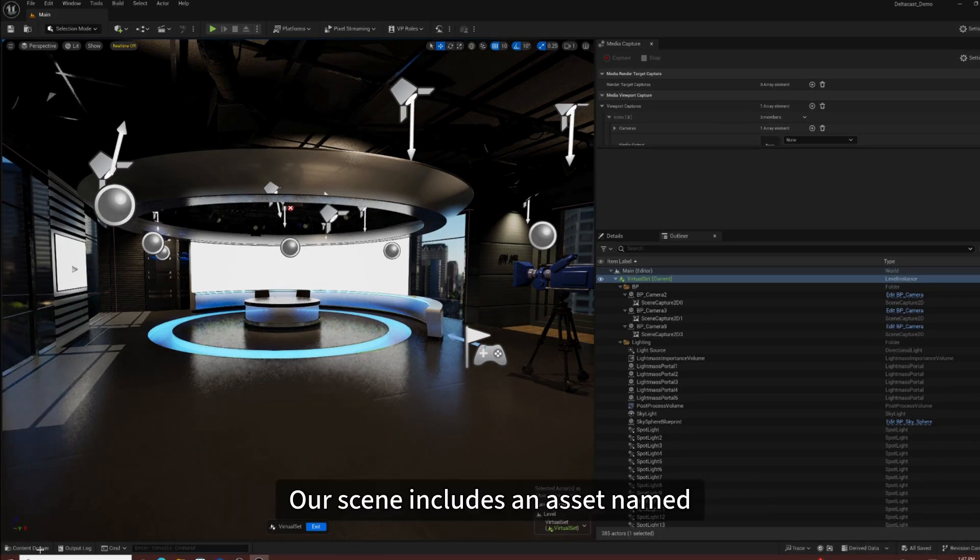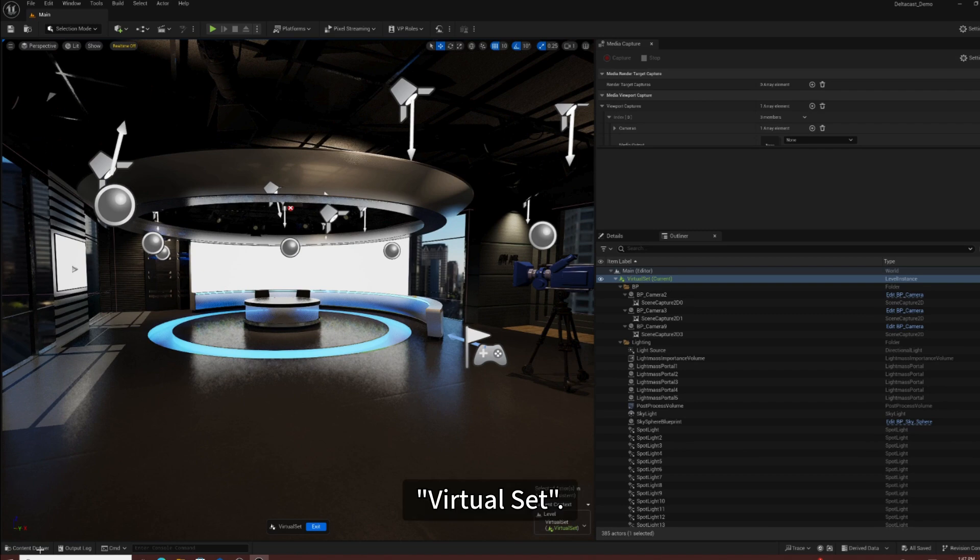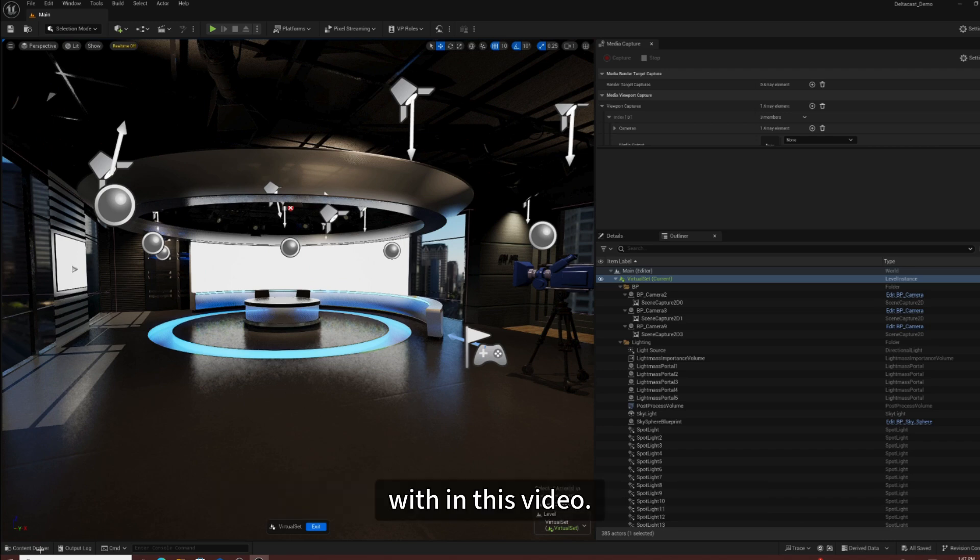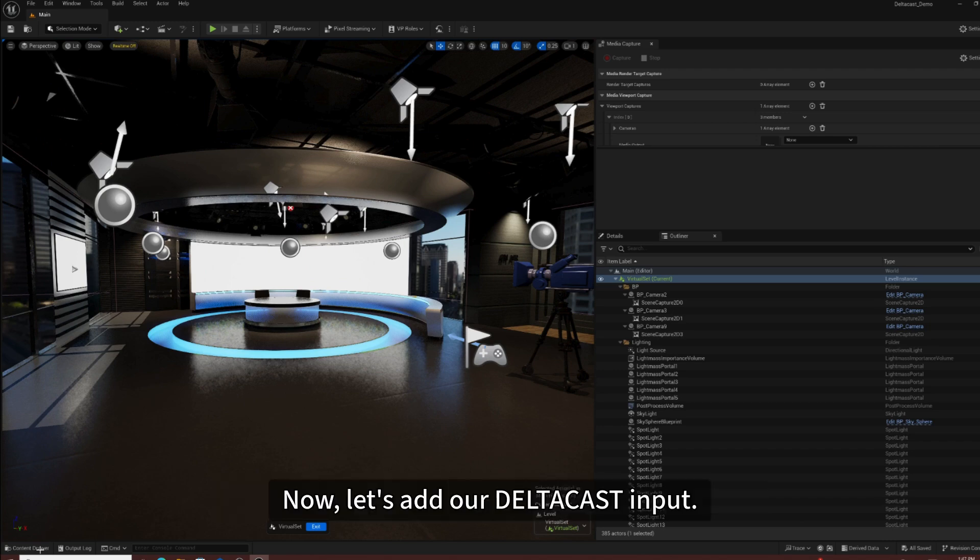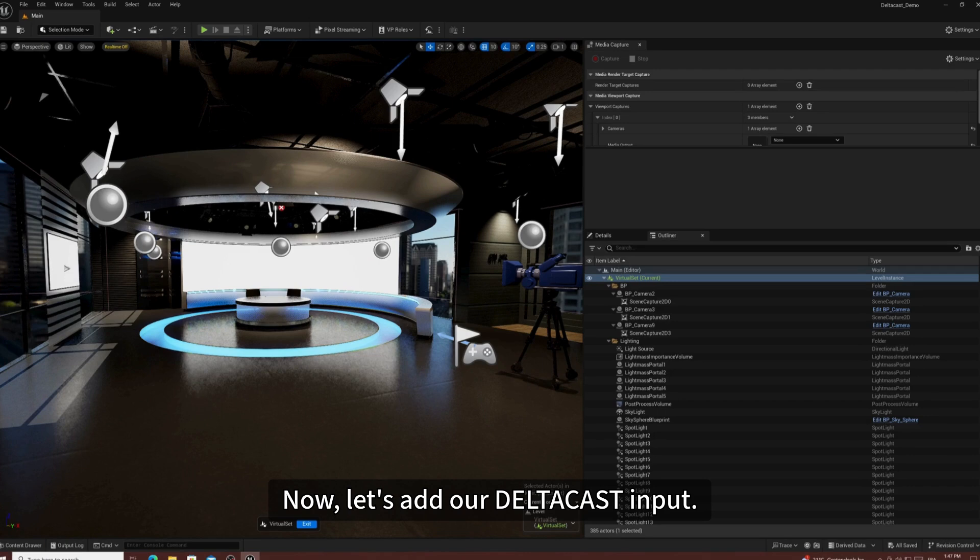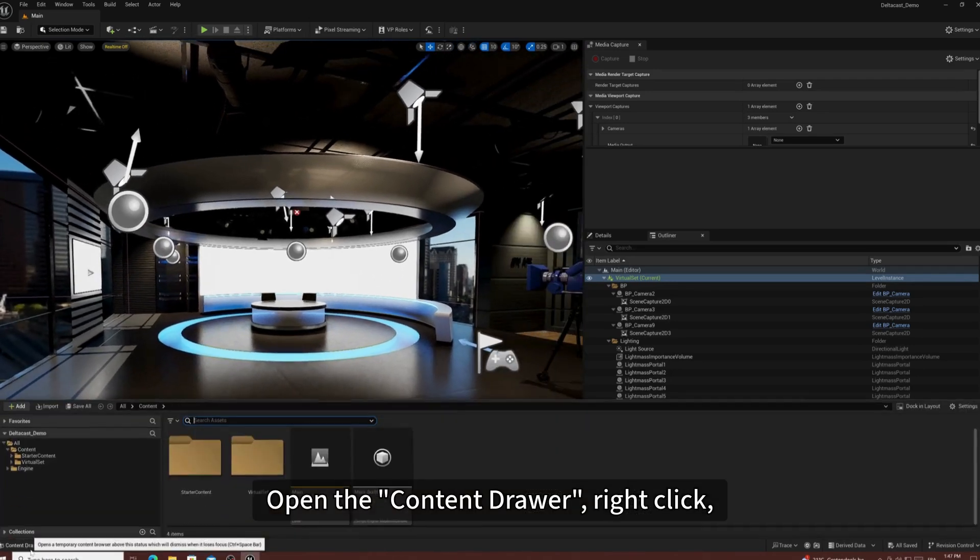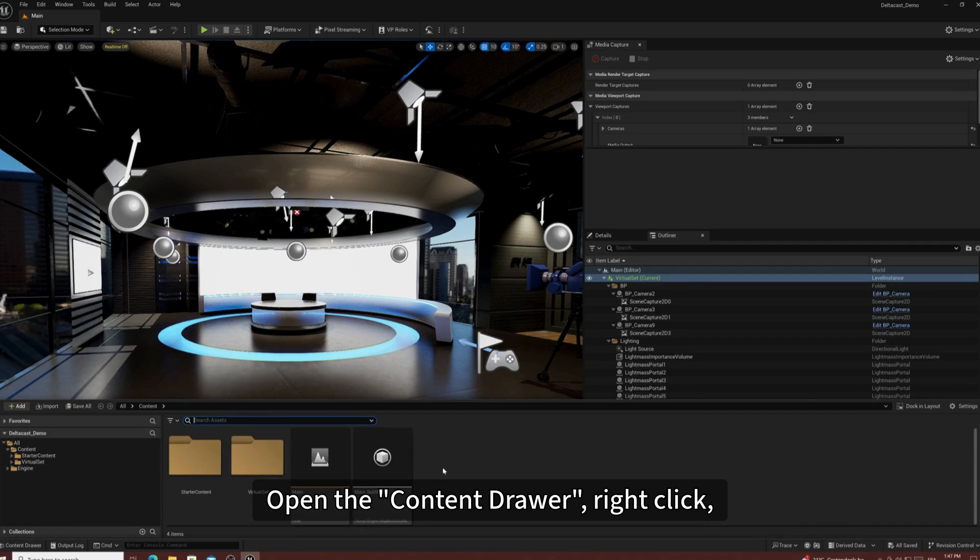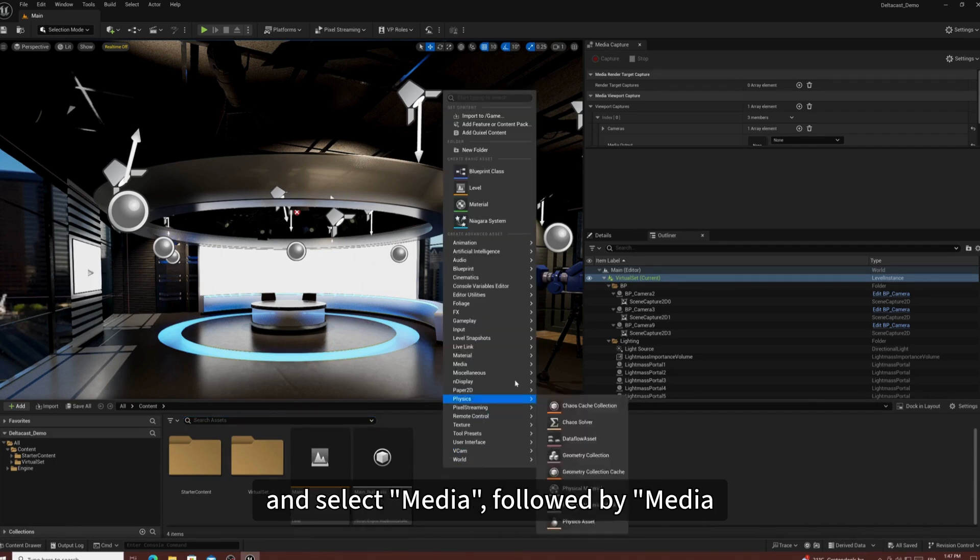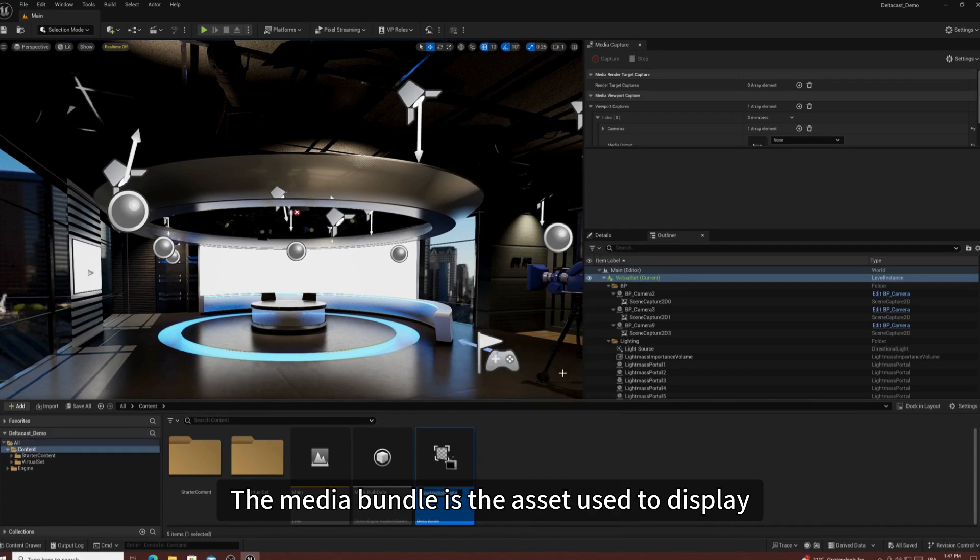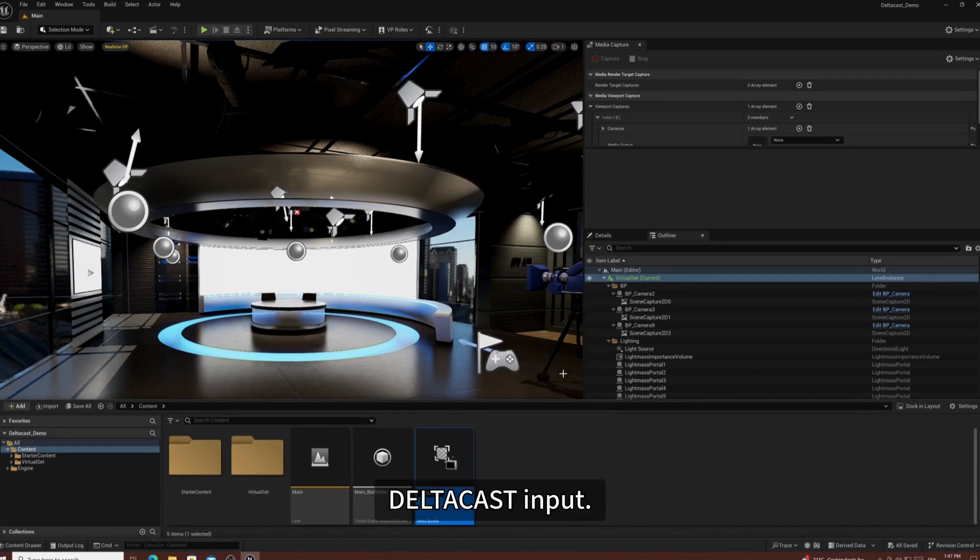Our scene includes an asset named VirtualSet. This is the asset we want to edit and integrate within this video. Now, let's add our Deltacast input. Open the Content Drawer, right-click and select Media, followed by Media Bundle. The Media Bundle is the asset used to display Deltacast input.